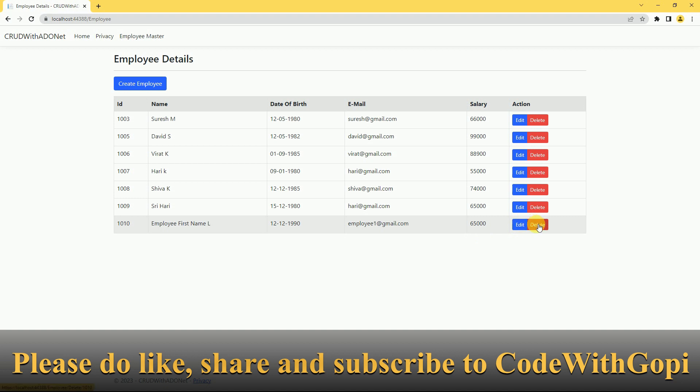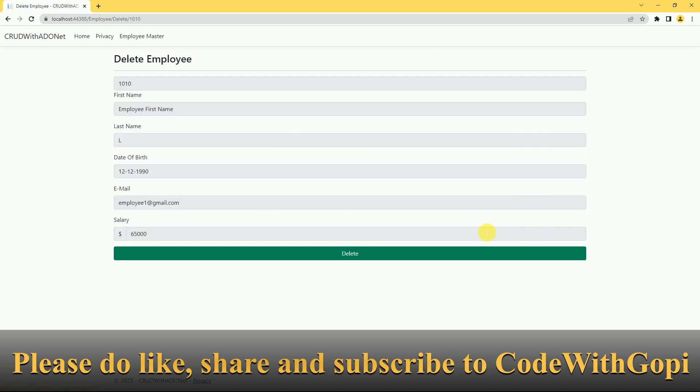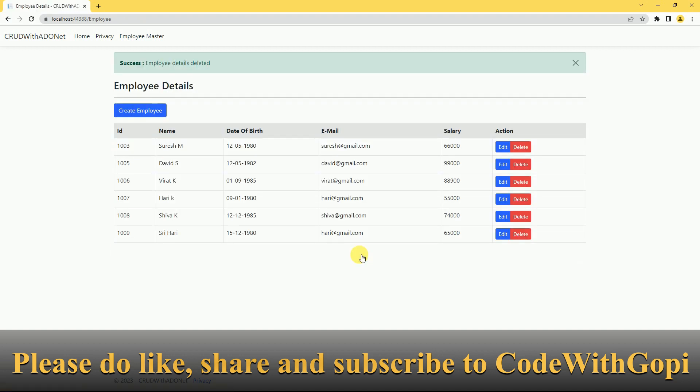We will try to delete one record here. Click on delete. Employee details deleted.